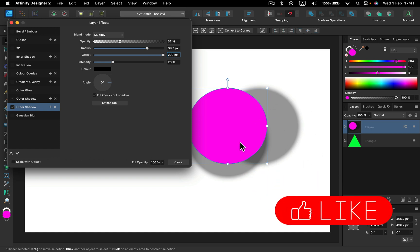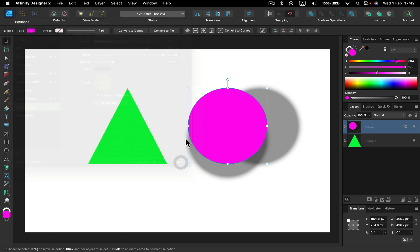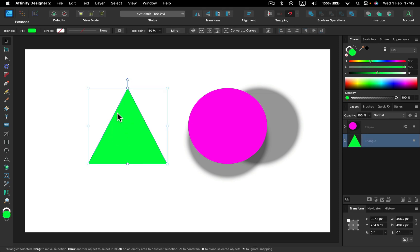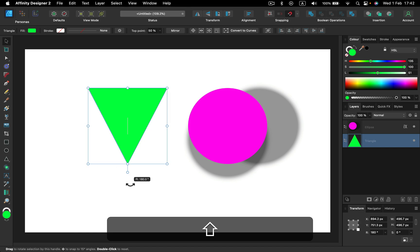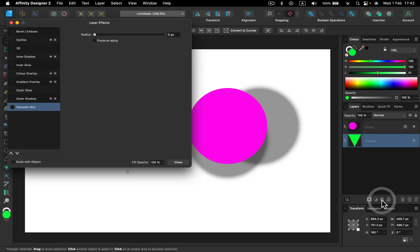So I can type 200 and hit the return or enter key, and it's applied. As you can see, the shadow is moved 200 pixels. Even though the slider ends, we can always override that from the keyboard. Let's explore inner shadow as well. Let me just rotate this.